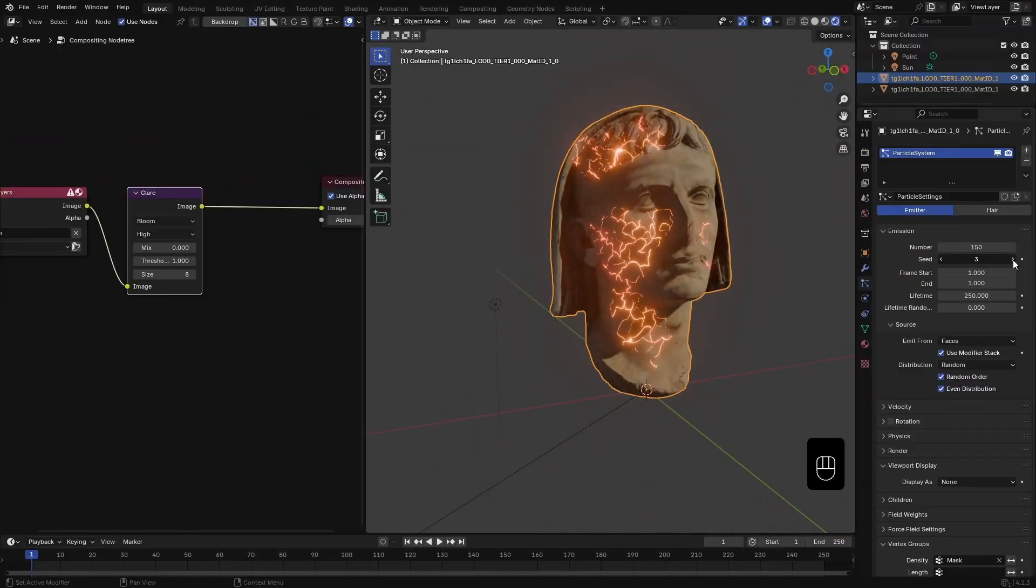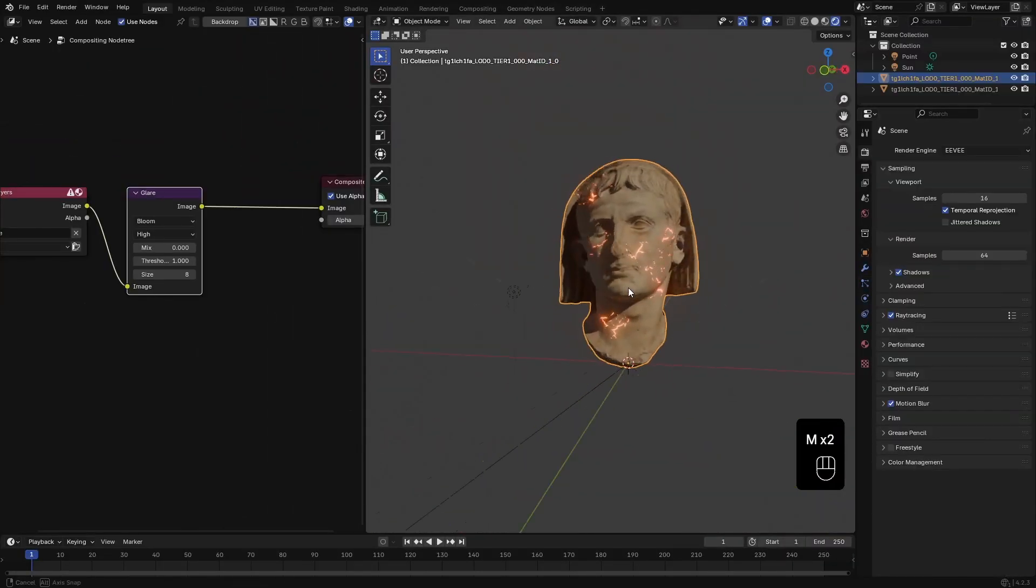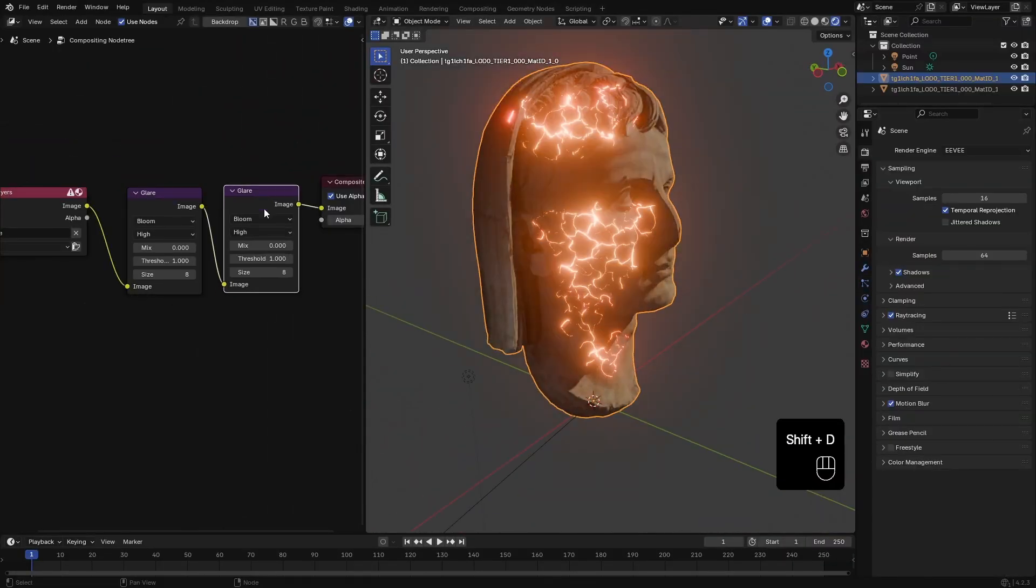Hi, today we are going to make this cracked mesh effect in Blender. Let's start.